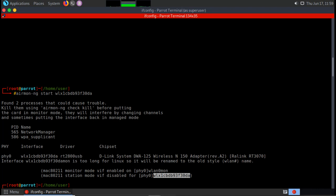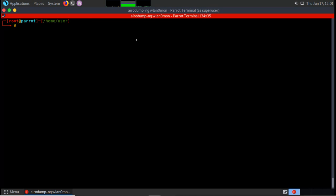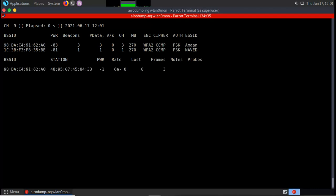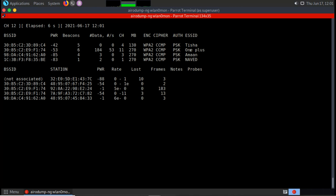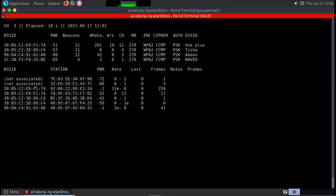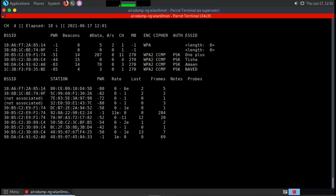With the monitor interface enabled, we run the airodump-ng command on the monitor interface to capture information about available APs — BSSID, SSID, ESSID, cipher, channel, and the client stations connected to each AP.